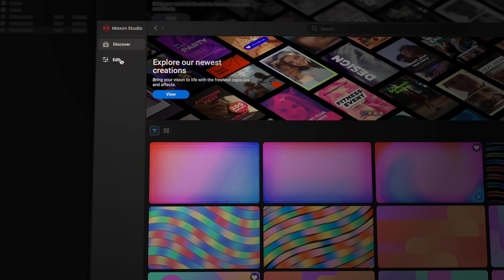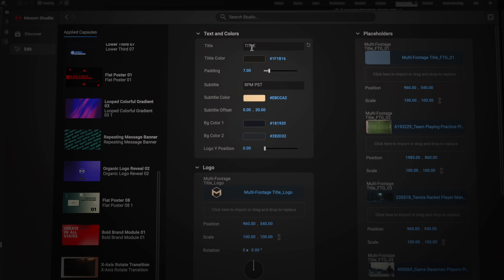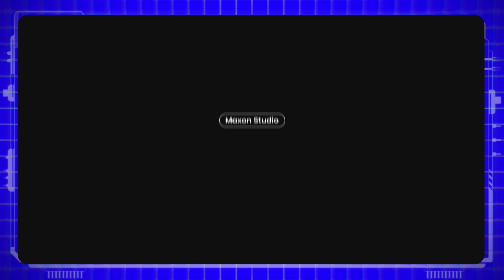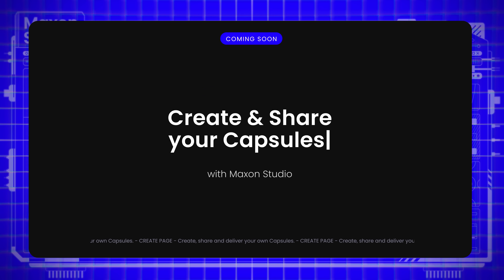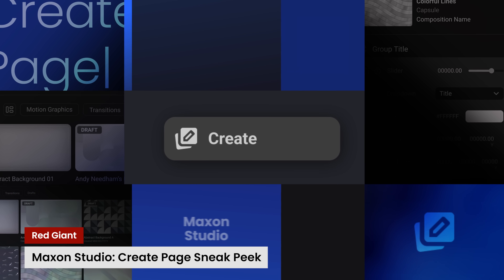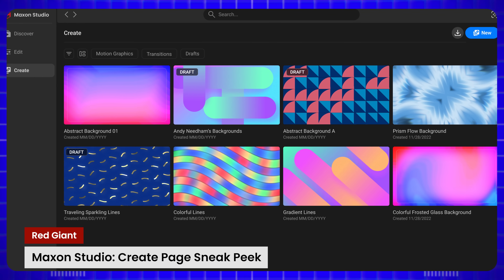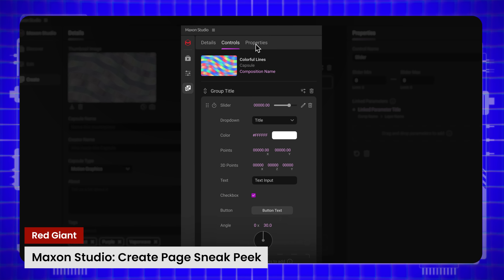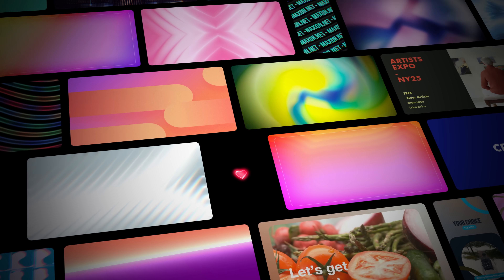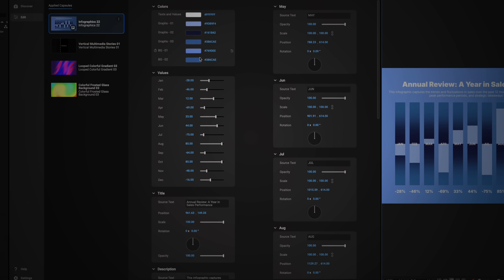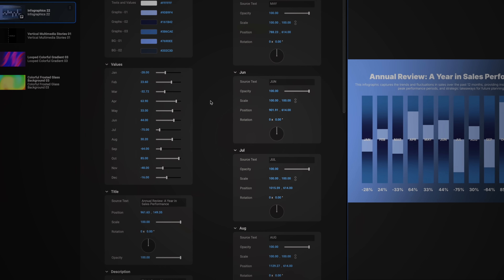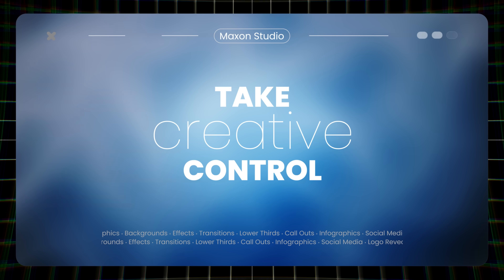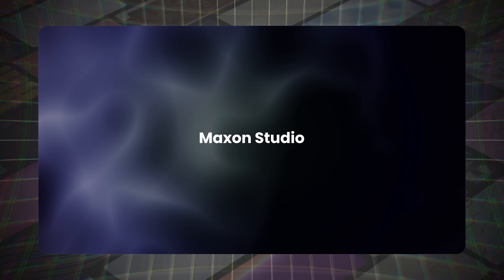No need to start from scratch — just drag, drop, and customize. Whether you're working on social media content, broadcast graphics, or high-end motion design, these capsules help you focus on storytelling while keeping your projects visually stunning. We're also excited to share a sneak peek of the Create page coming soon. With this upcoming release, Maxon Studio users can create and share their own templates. We'll be delivering the most powerful and flexible template engine ever built for After Effects. Whether you're a content creator, motion designer, or part of a fast-paced production team, Maxon Studio redefines how you create, share, and deliver motion graphics — with seamless support for Red Giant plugins, After Effects tools, and third-party plugins, plus a powerful Create page for organizing, filtering, and managing your capsules.